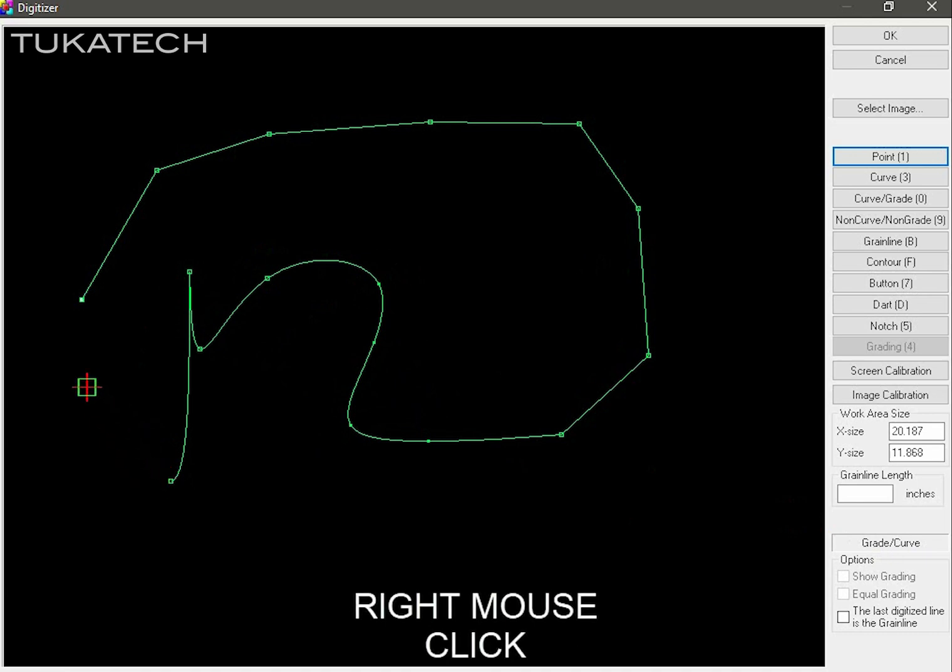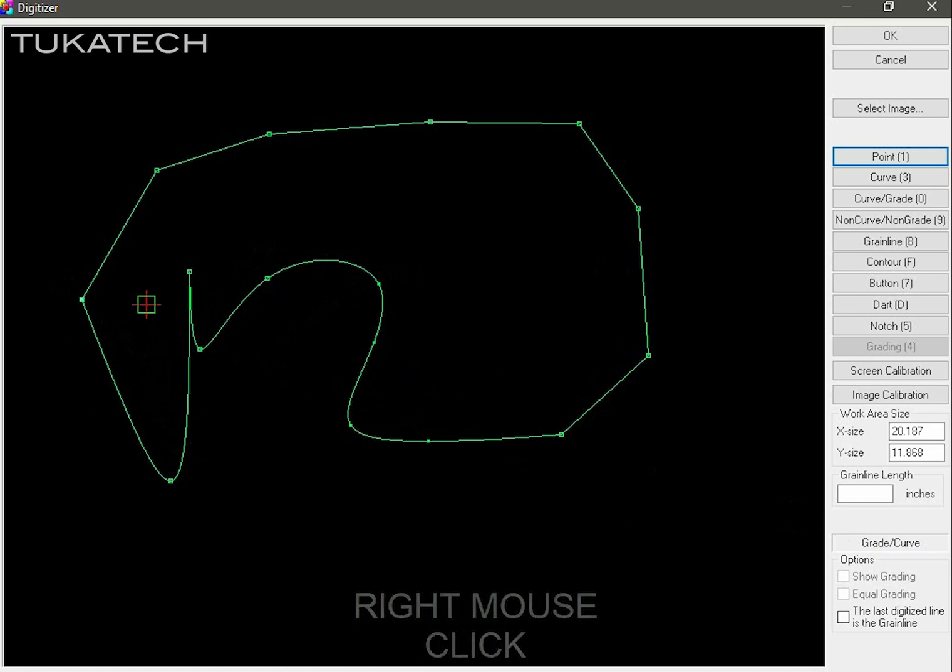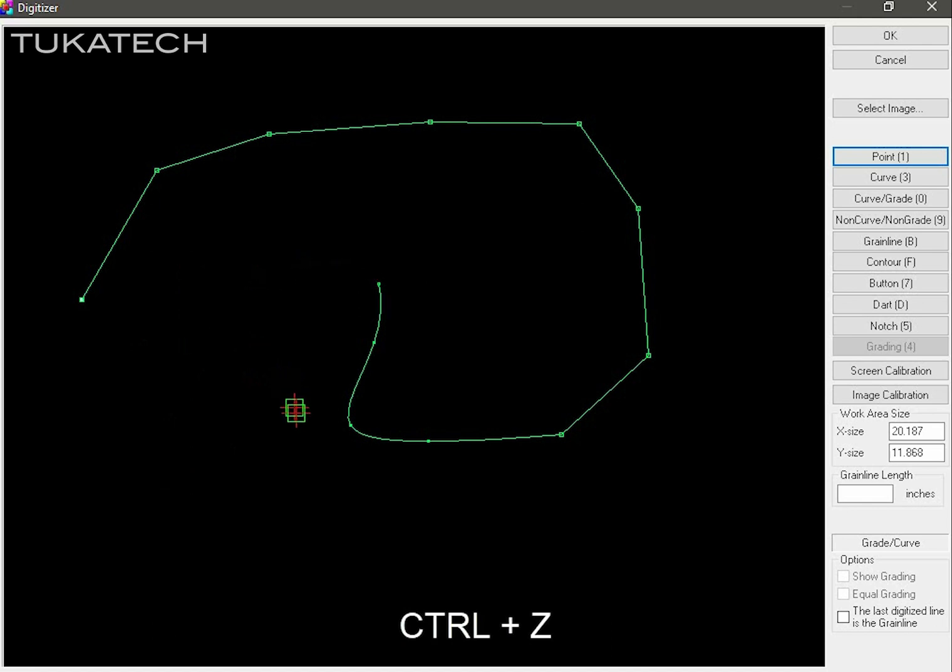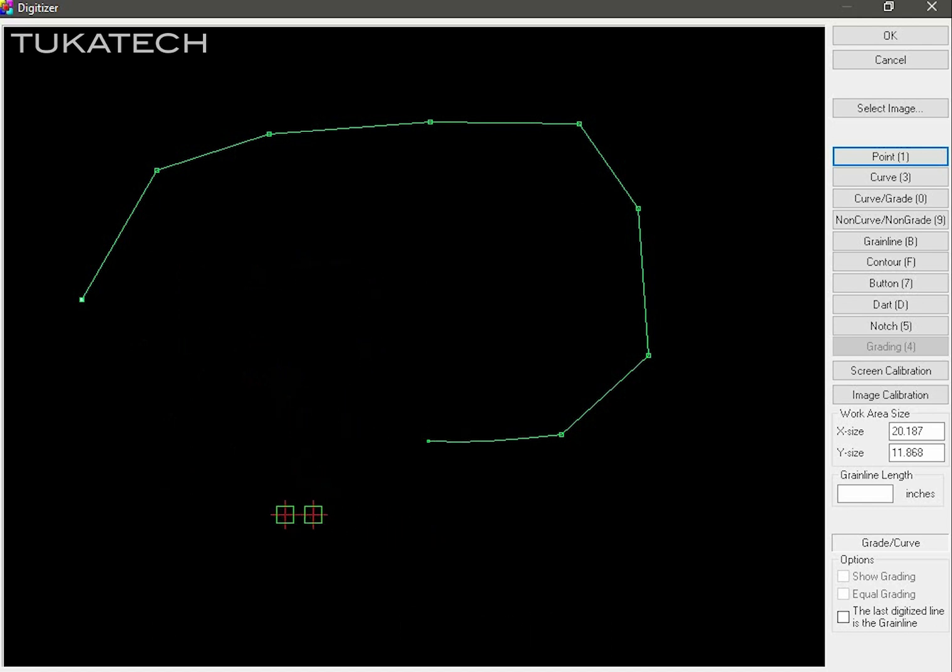When you right mouse click, it will close the piece. After you close the piece and left mouse click again, it will start a new piece. If you make any mistakes during digitizing the pattern, you can undo by using control Z on the keyboard.